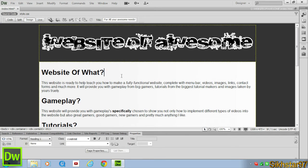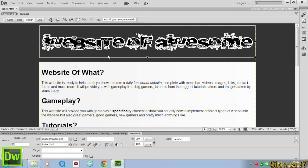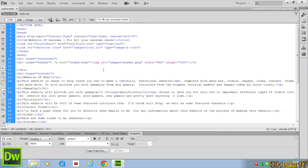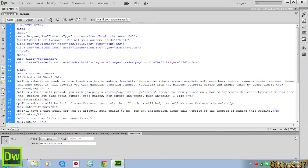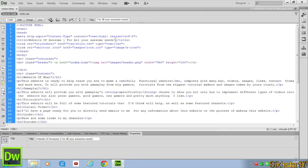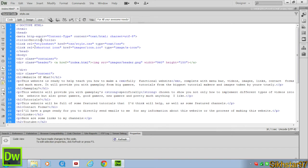Now if we go to code we can see here that it's changed here which says title and it's got Website of Awesome for all your awesome needs and the title again. So what we could have done is where it said here untitled document, we could have just changed that to Website of Awesome, awesomeness at its best.